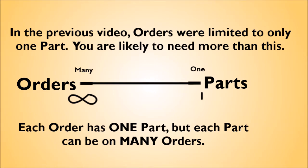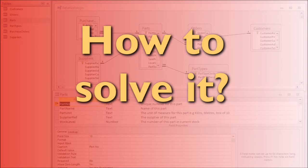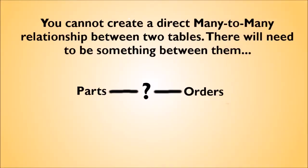What is needed here is what's called a many-to-many relationship. How to Solve It. You cannot create a direct many-to-many link in Access between the two tables, so to create this relationship, you will need an intermediate table between the two. In this case, we are going to call it Order Items.